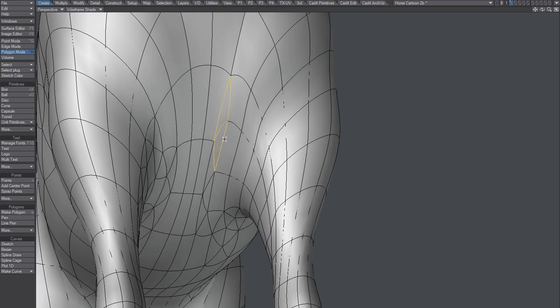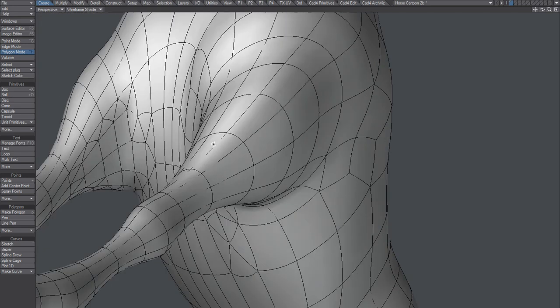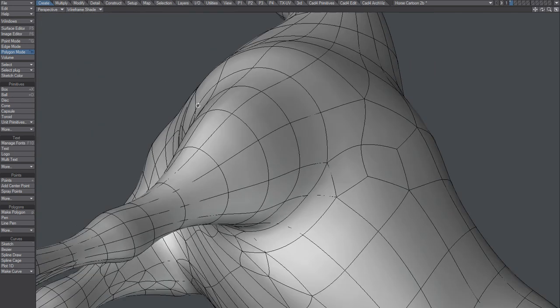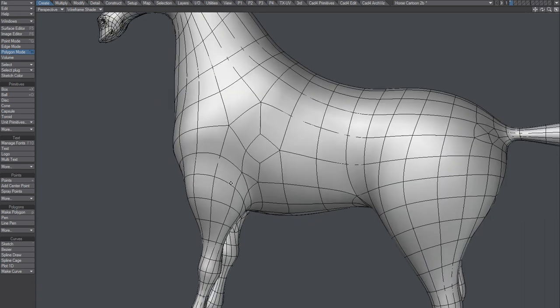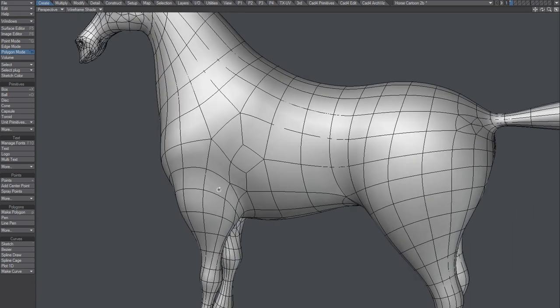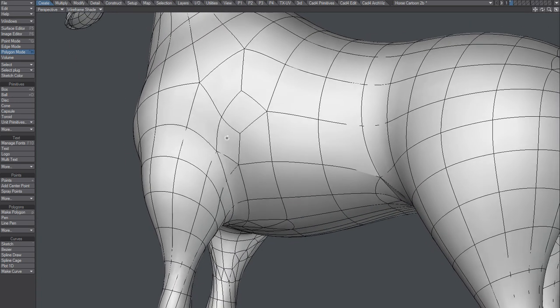So some trigons here and there, but yeah.